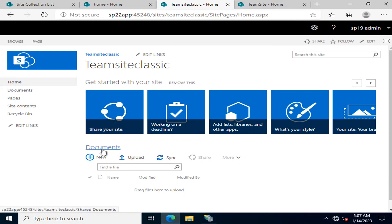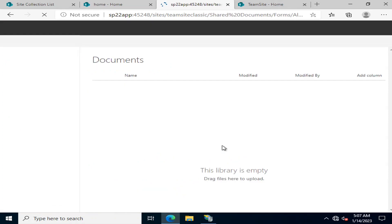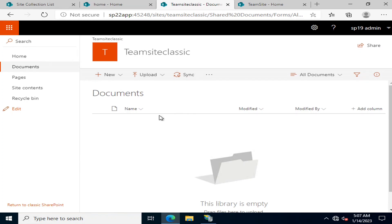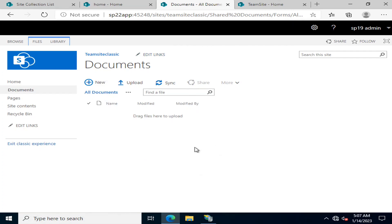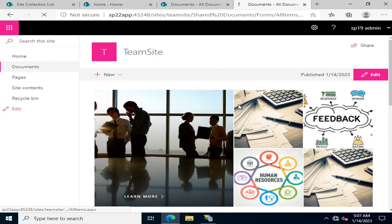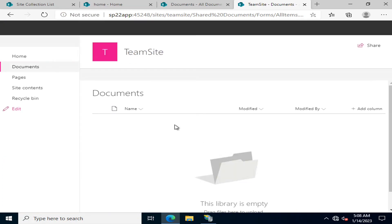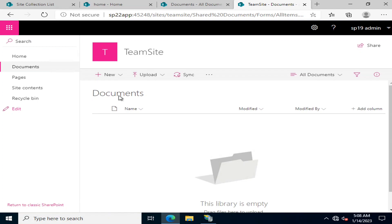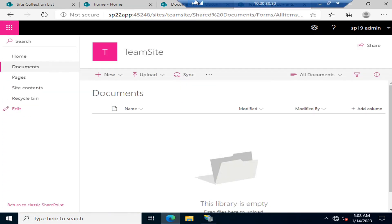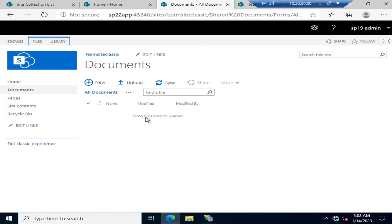Now, looking at the Documents view — this is the modern view of the document library. If we return to the classic view, this is the classic view of the document library. You can clearly see the difference in the interface between the modern view and the classic view.